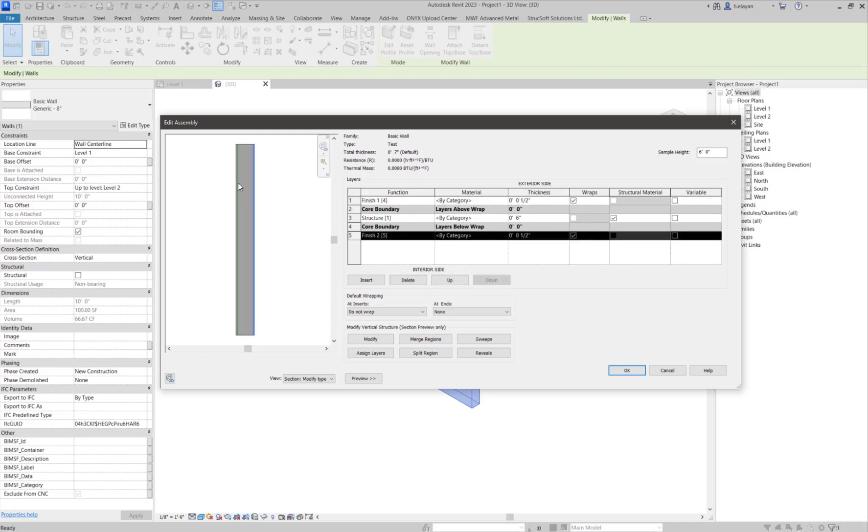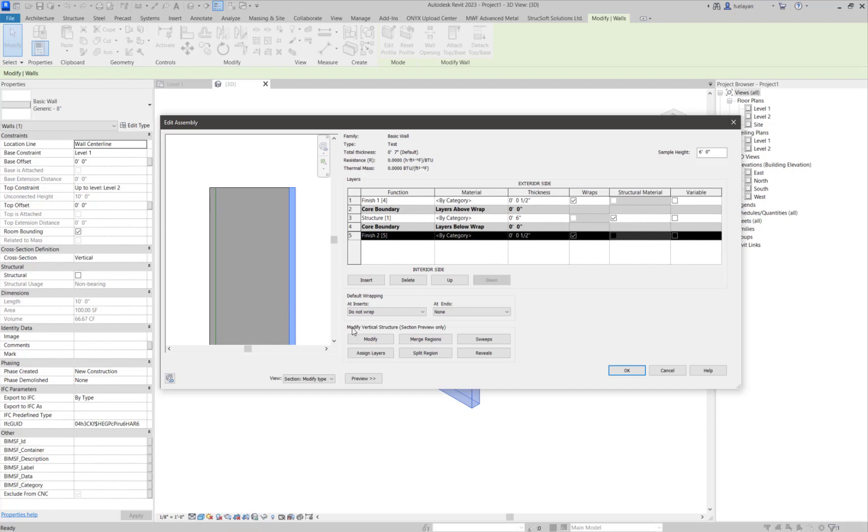So I have created these two layers. What we're going to do is I'm going to zoom in here and I want to use the modify command here.